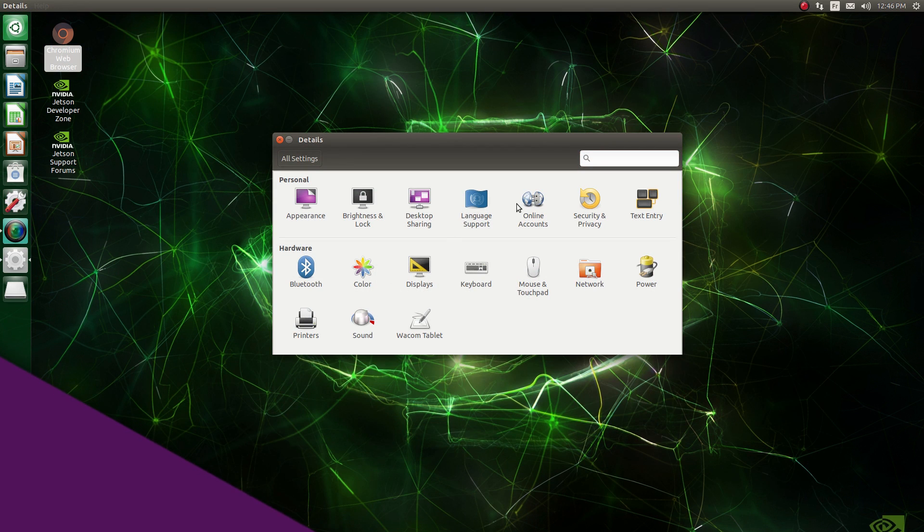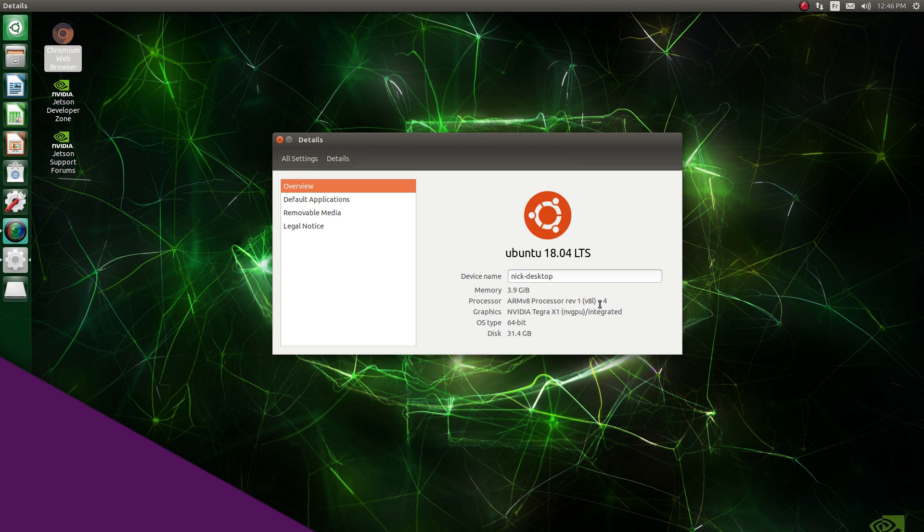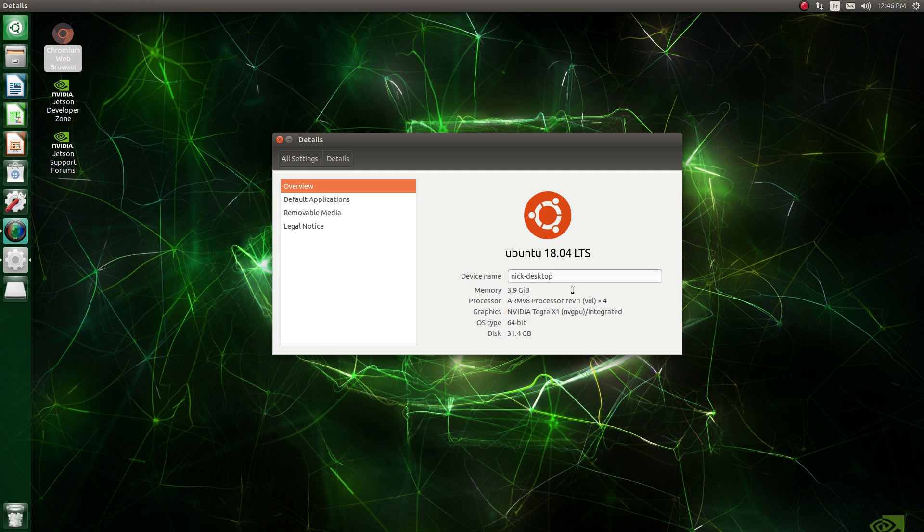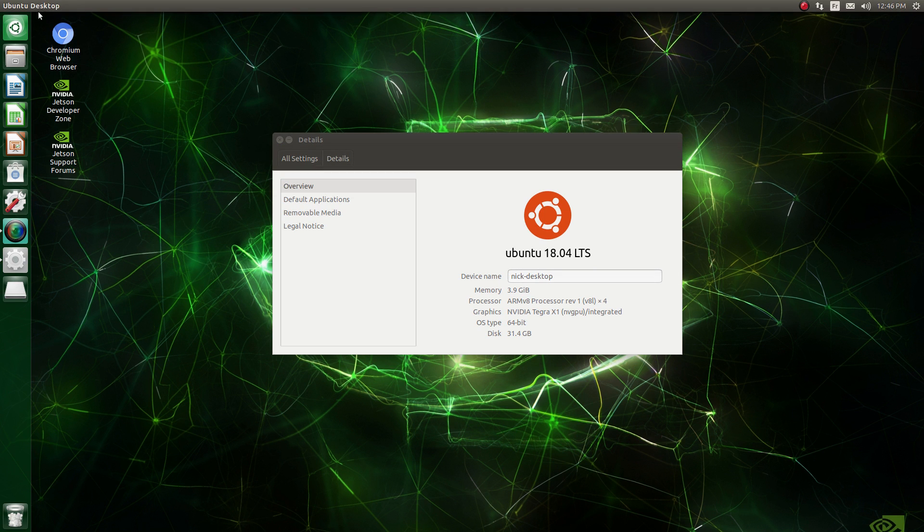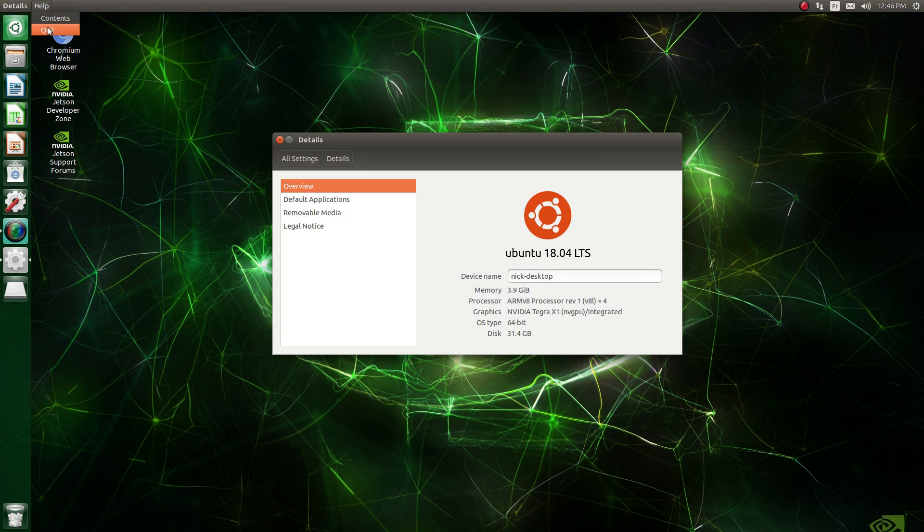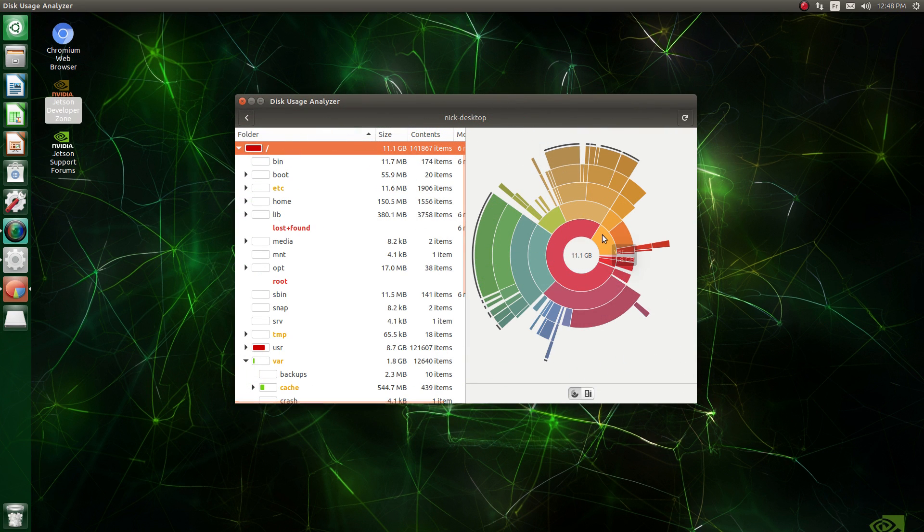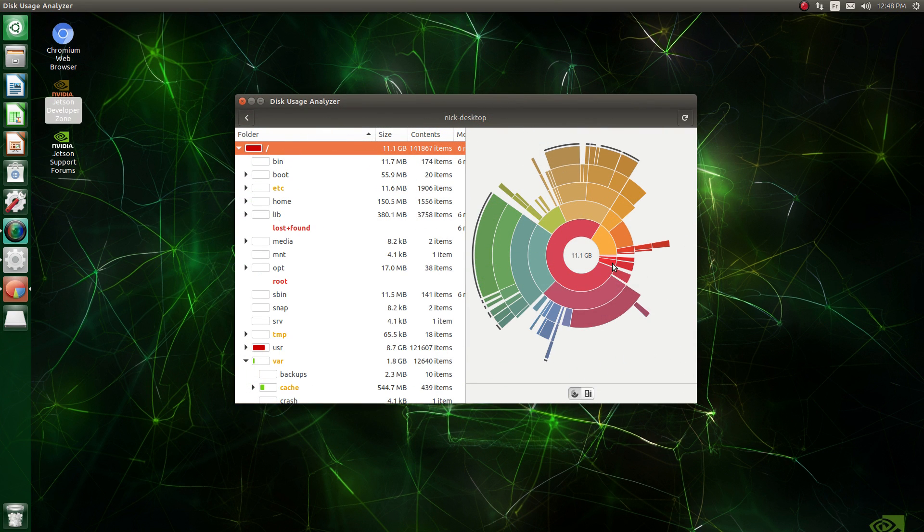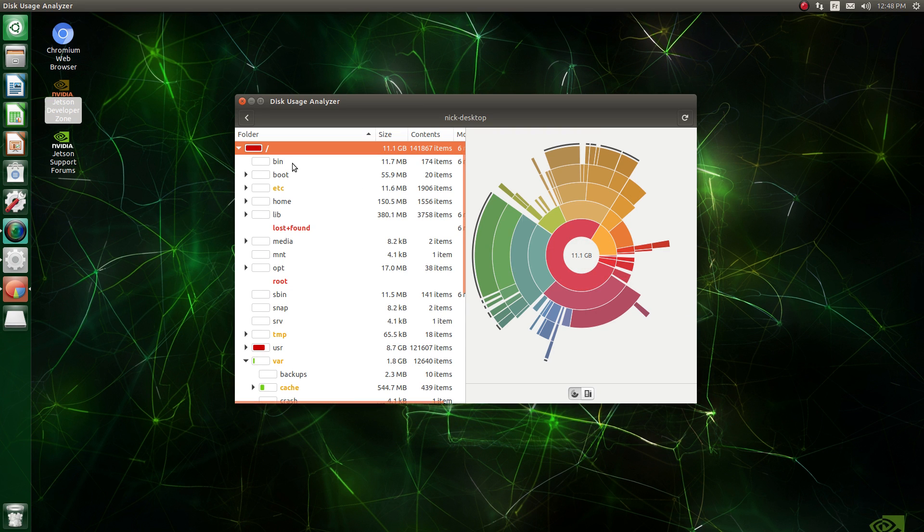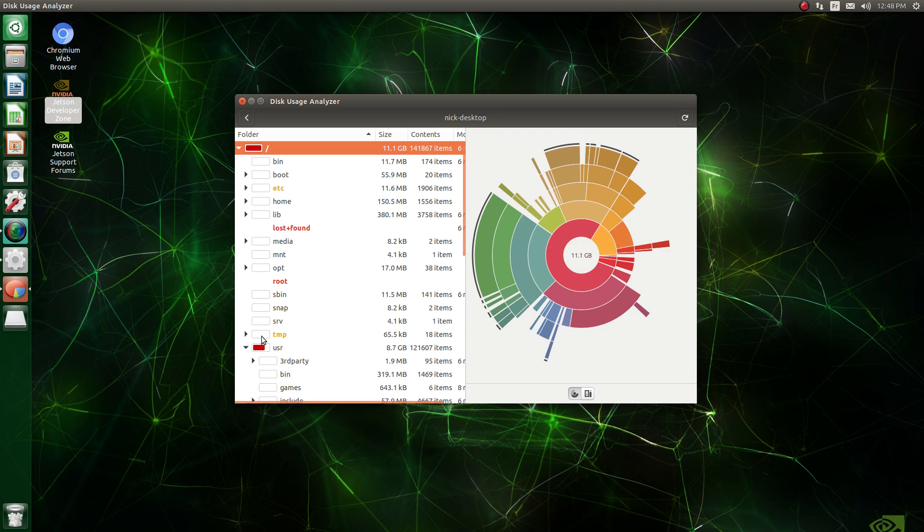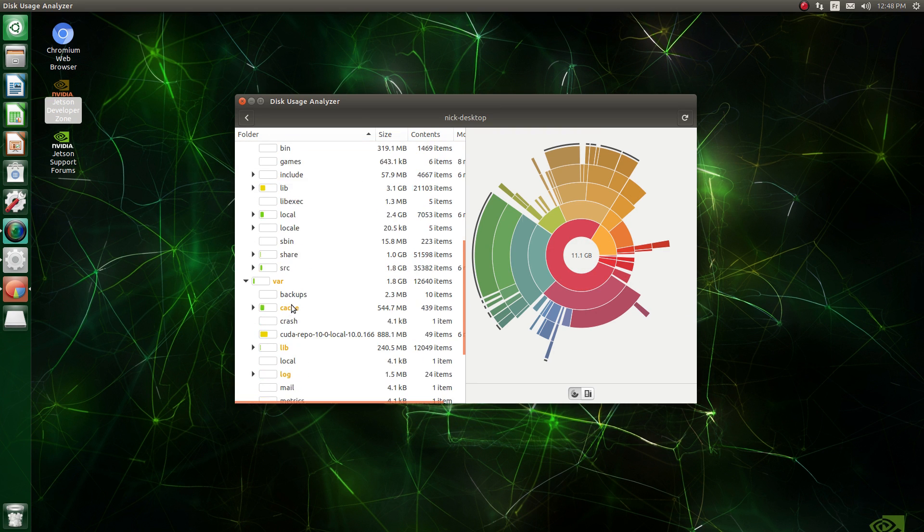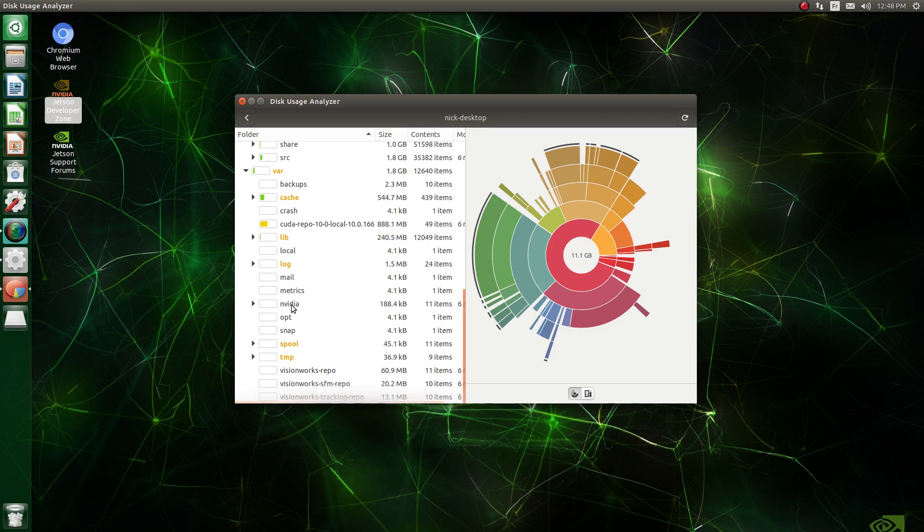By default, the OS loaded onto the SD card is a variant of Ubuntu 18.04 LTS, with a kernel compiled for ARM processors, and a bunch of libraries useful for the Nano's intended purpose. It's still an ARM version of Linux, so you won't get all the software you might already be used to, but it does run a graphical user interface so you could theoretically use it as a standard computer.